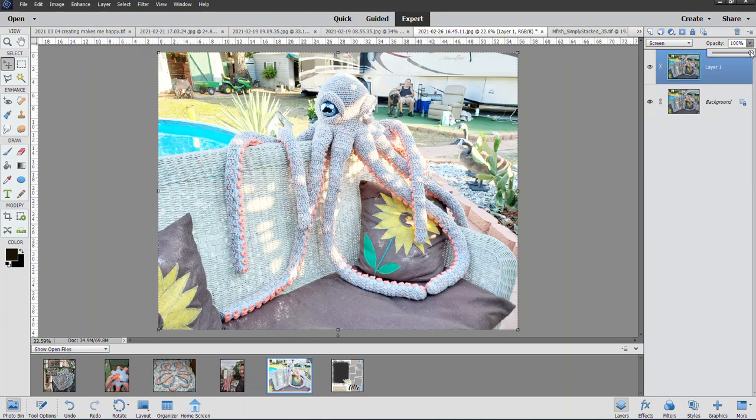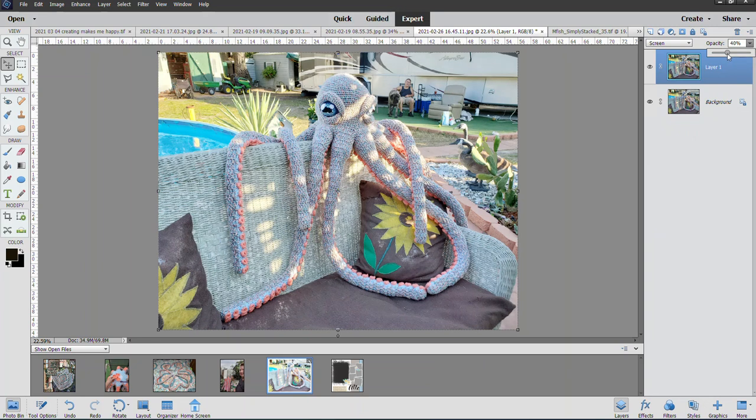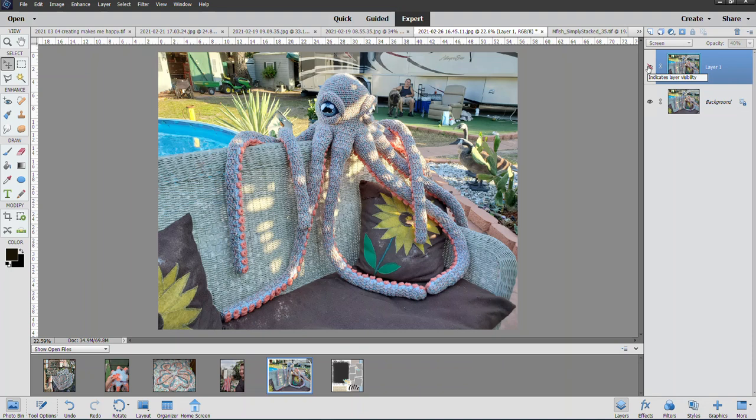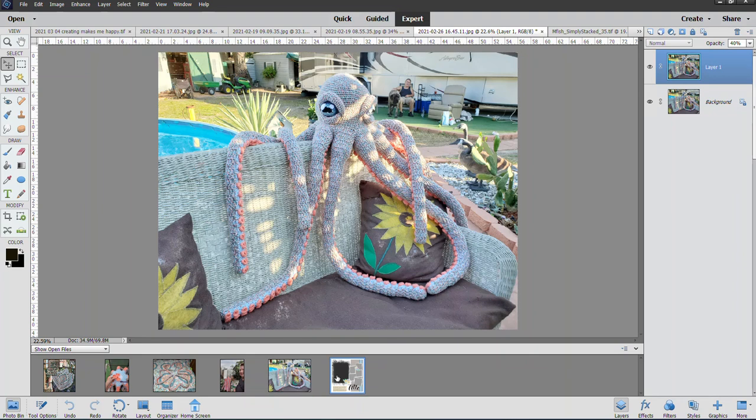I find a lot of times somewhere in the mid-30s to 40 percent gives me a really nice lighter look. If I click that eye off so you don't see that layer, there it is, and here's the difference—just a little bit brighter.